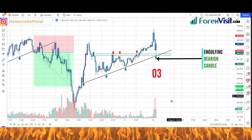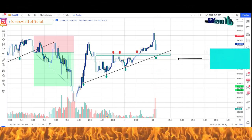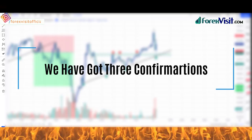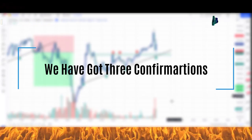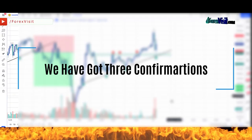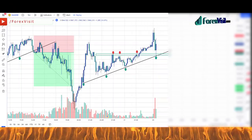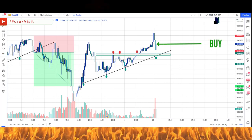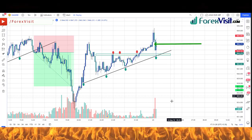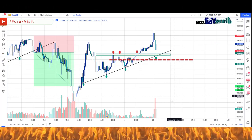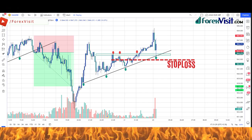With bullish candle confirmation, we have three confirmations. Now we can place a buy trade at this level, with a risk-reward ratio of 1:2. We will place the stop-loss on the last low of the market.